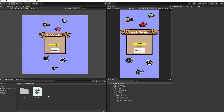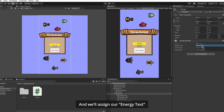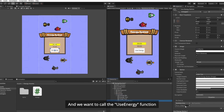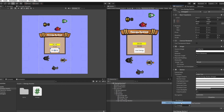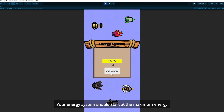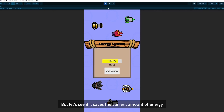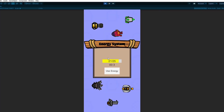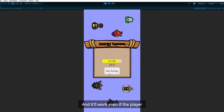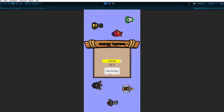Save the script and head back to Unity. Attach the Energy script to our Energy game object and assign our energy text, timer text, and energy bar to it. Click on our UseEnergy button and call the UseEnergy function when the button is clicked. It's time to give it a try. Your energy system should start at the maximum energy because there isn't any previous game data. Let's click the UseEnergy button to see if our energy system is working perfectly. It stops when the energy is full — let's see if it saves the current amount of energy.